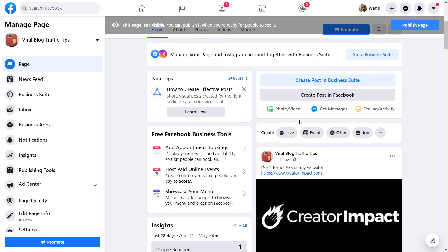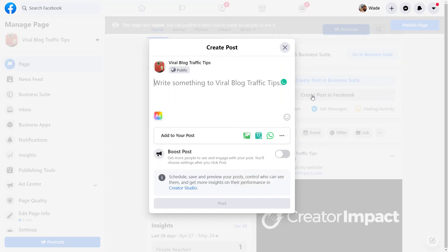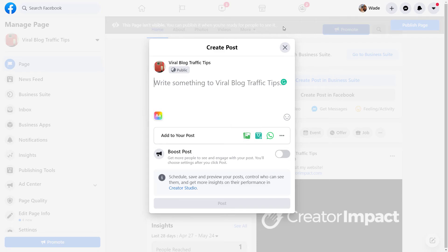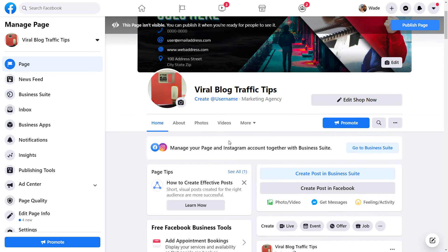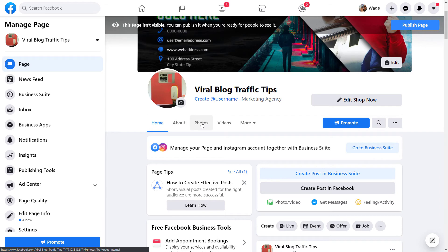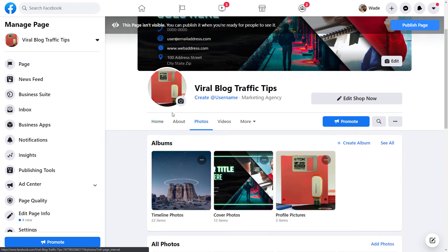You see I now have a link to my website. So that's essentially how you can post most things using the desktop app. Even if I go to create post in Facebook here, I can still, if I write a big spiel up, I can still go and add images. I can still add bits and pieces there if I want to.